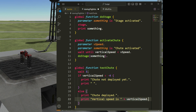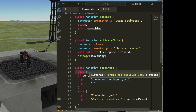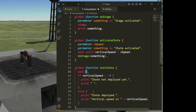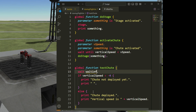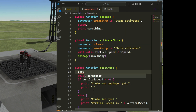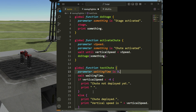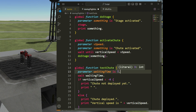Now I want the wait time to be a parameter. So let's say I want to wait 'waiting_time'. That is a parameter, and I want that parameter to be optional, so waiting_time defaults to three. If I want to wait more or less than three seconds, I have to specify it when I call the function.